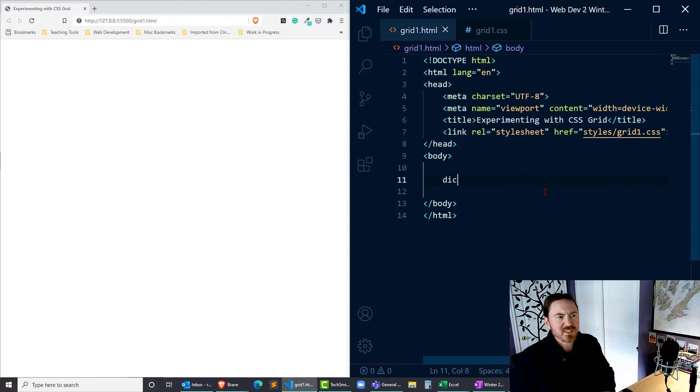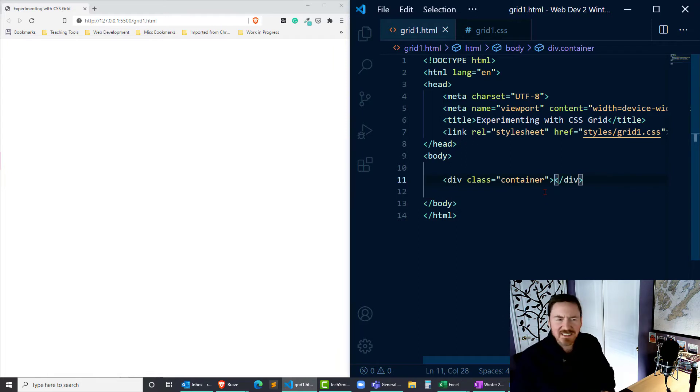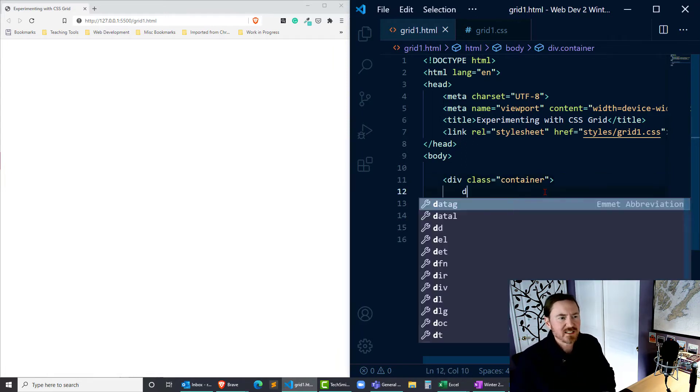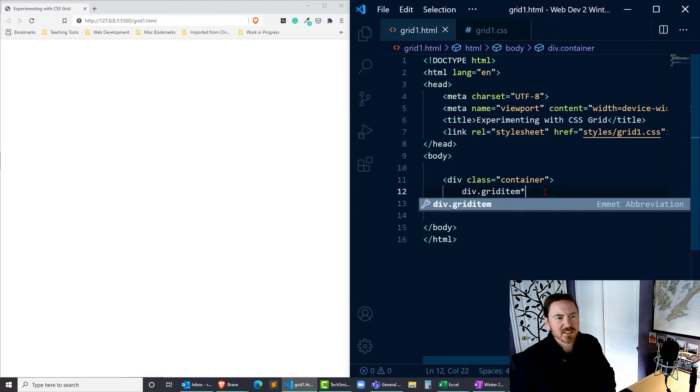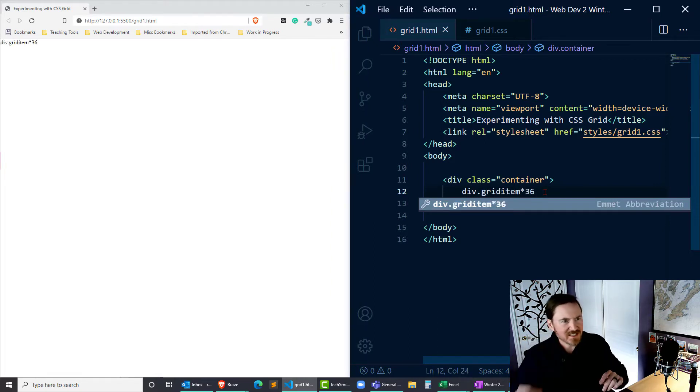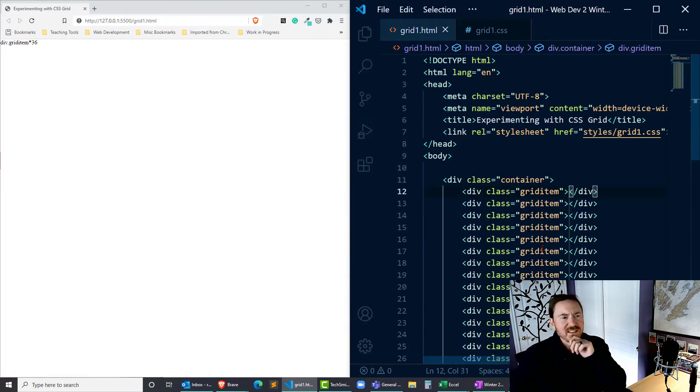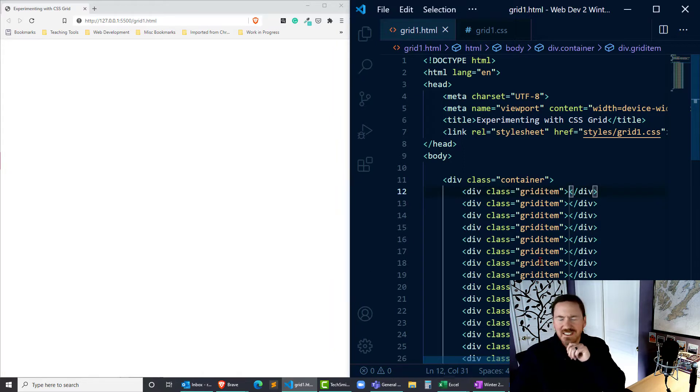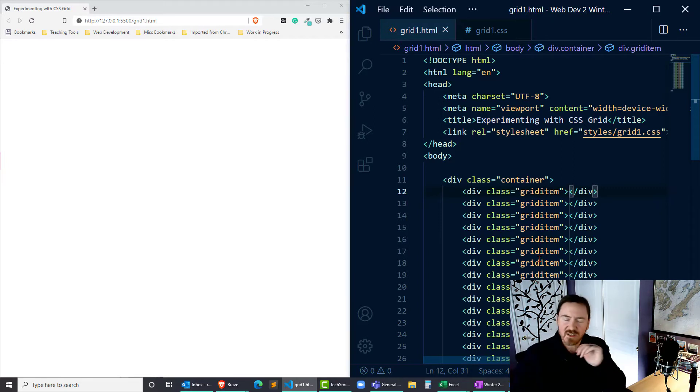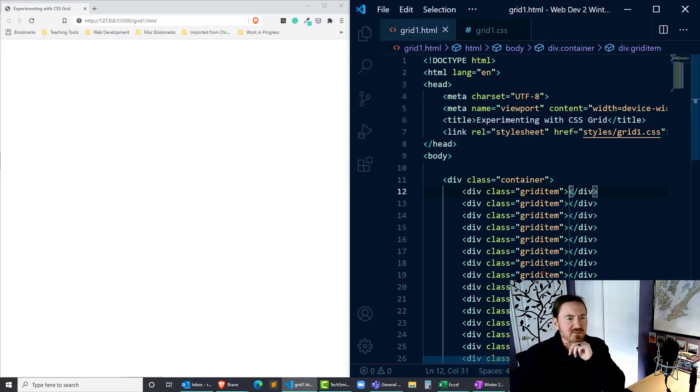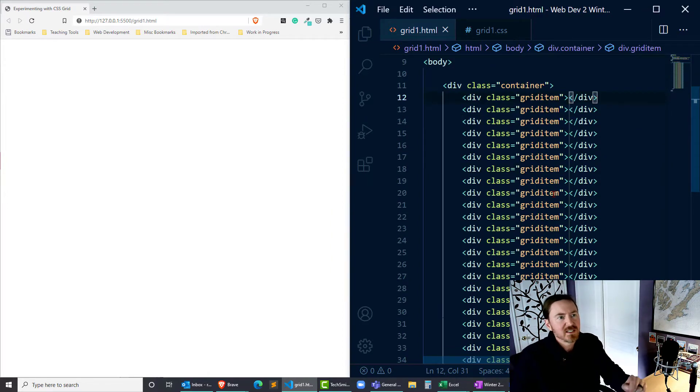I'm going to do a div class container, and within that I'll do a grid-item times 36. That's an Emmet add-in shortcut there, so basically I'm going to have 36 divs. Not that I had to do that many—maybe I should have done like 12 grid items—but this will be enough to visualize what's going on.